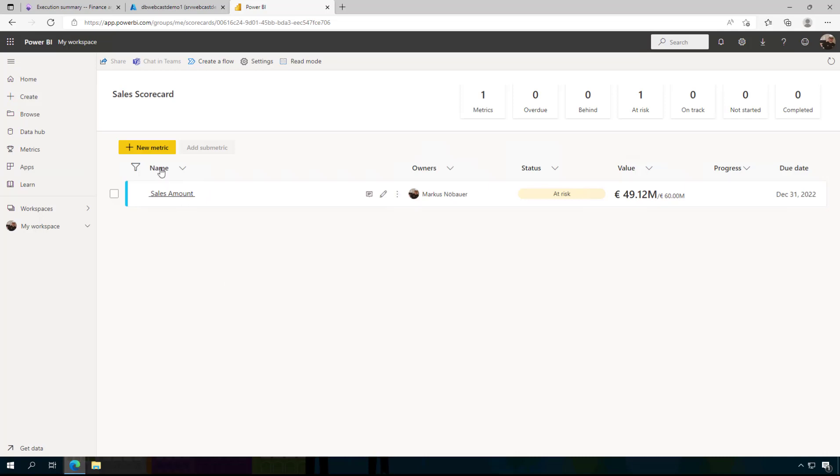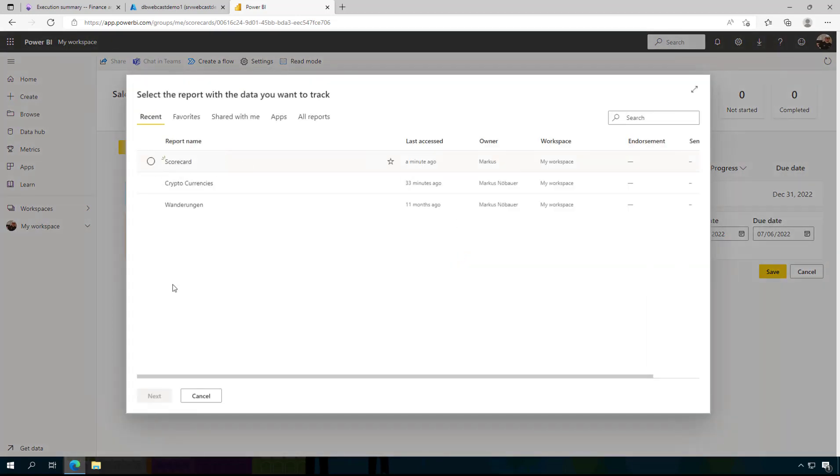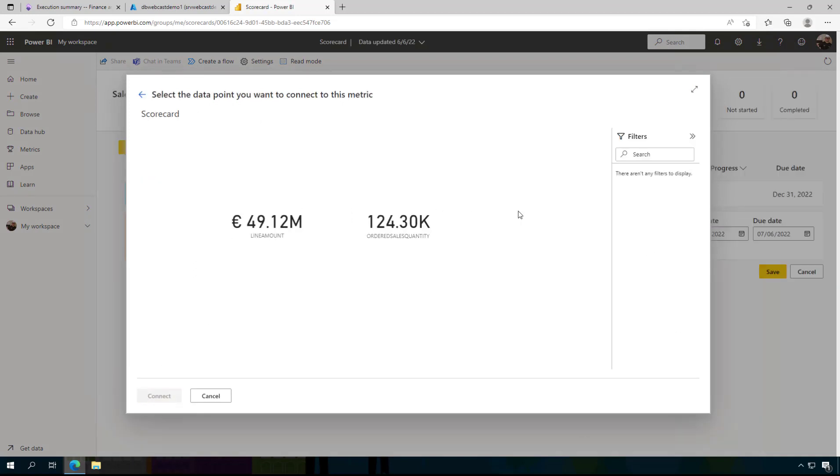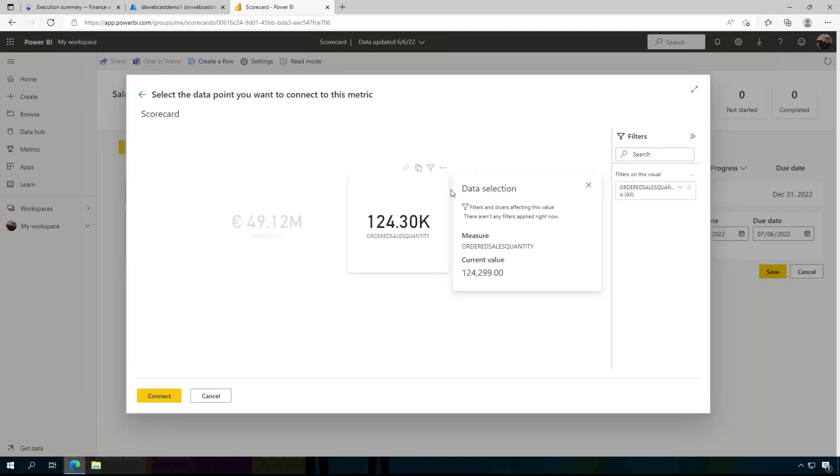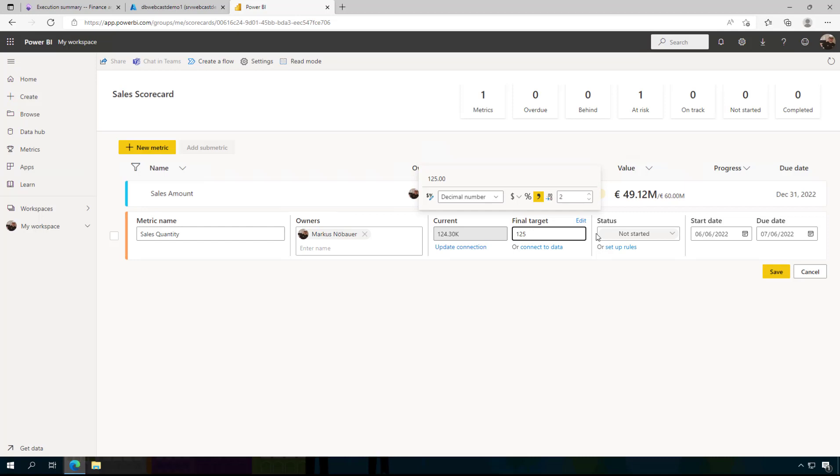Now I am connecting again to my scorecard and I have here this ordered sales quantity, 124,000. And my target value is, let's say, 125,000.